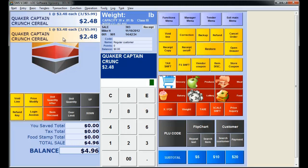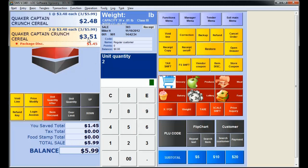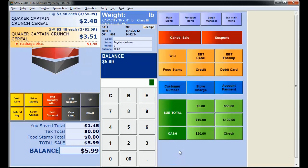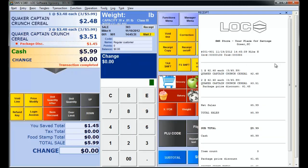Now notice, if I go ahead and highlight this item, unit quantity, and I go ahead and make that two, notice what happens live within the transaction. Look at that. We've got a package discount price of $1.45, and if we go ahead and subtotal out on our receipt, take some cash, you'll notice on our receipt that our sale price was $5.99 for the three boxes of cereal.